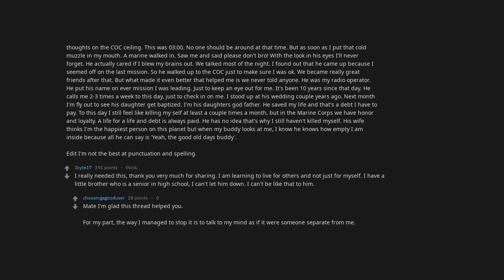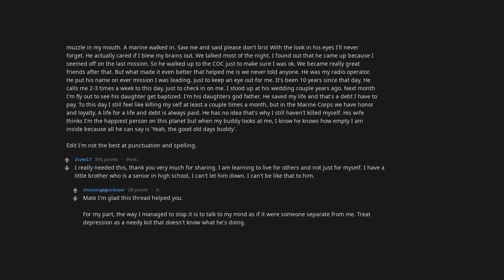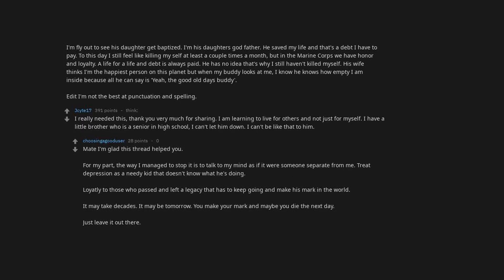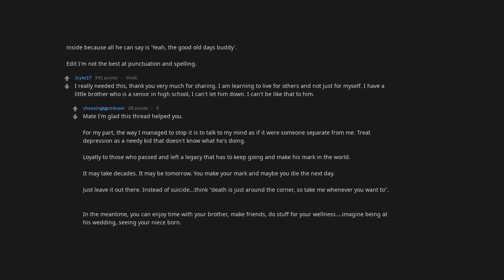For my part, the way I managed to stop it is to talk to my mind as if it were someone separate from me. Treat depression as a needy kid that doesn't know what he's doing. Loyalty to those who passed and left a legacy that has to keep going and make its mark in the world. It may take decades, it may be tomorrow you make your mark, and maybe you die the next day. Just leave it out there. Instead of suicide, think death is just around the corner, so take me whenever you want to. In the meantime you can enjoy time with your brother, make friends, do stuff for wellness. Imagine being at his wedding, seeing your niece born—so many happy memories await us.